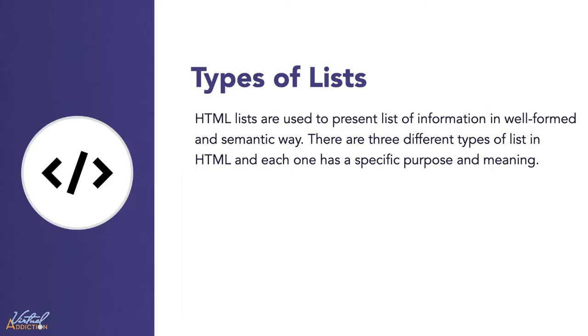HTML lists are used to present a list of information in a well-formed and semantic way. There are three different types of lists in HTML, and each one has a specific purpose and meaning.